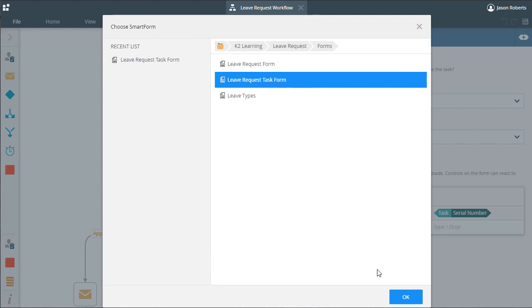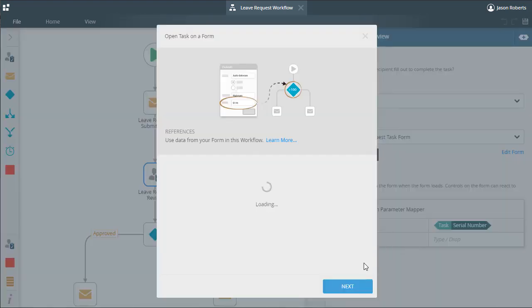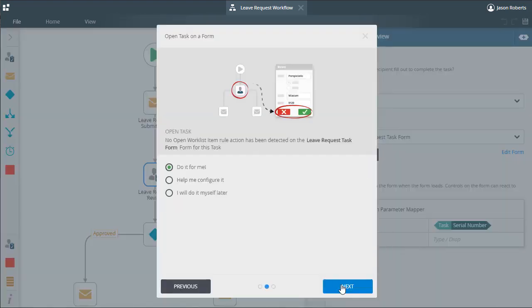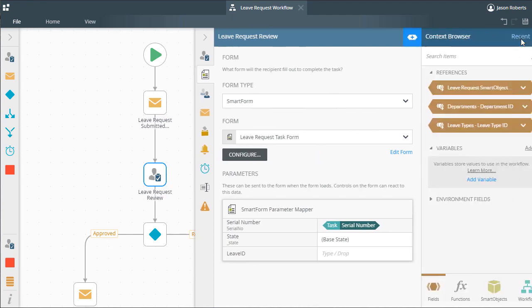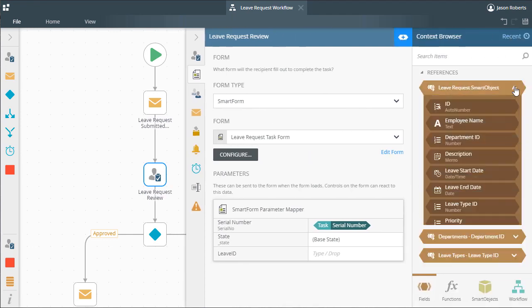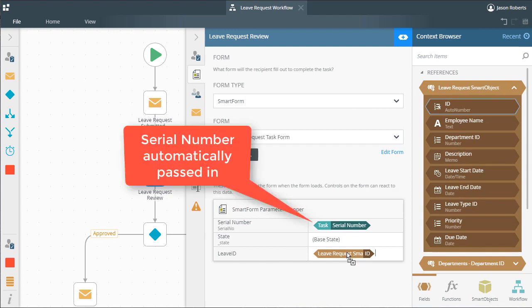From there, you can move through the wizard and select the option called I Will Do It Myself Later. Then finish the wizard out, and from here, you will need to make sure any needed parameters are passed into your task form. Take note that K2 will automatically pass in the serial number for the worklist task because the Smart Form will need this to open and action the task.